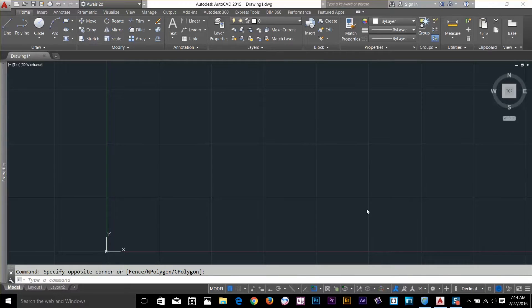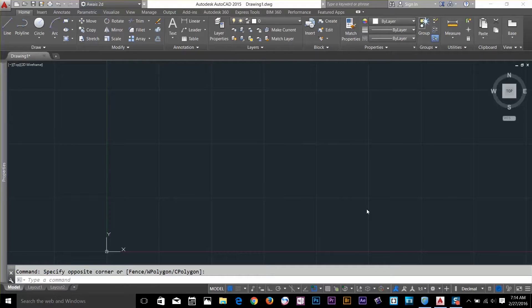Hi guys, this is Owers back with another tutorial of AutoCAD Essential Training. In this video I will discuss coordinate systems.